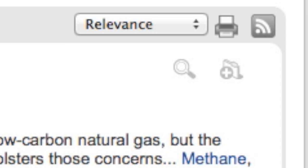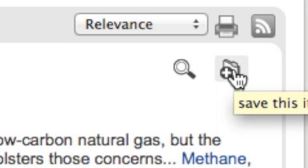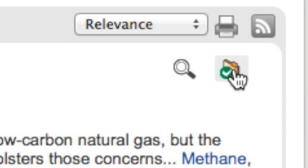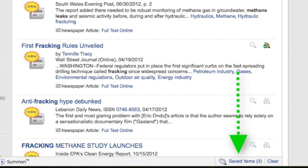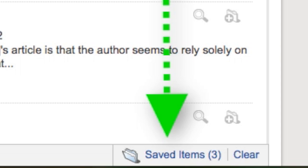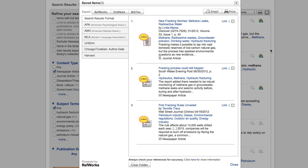Articles can be collected by clicking on the Save This Item folder icon at the top right of each result. The saved items will be collected in the Saved Items folder, which appears at the bottom right. Keep in mind that this folder only exists for your LionSearch session.